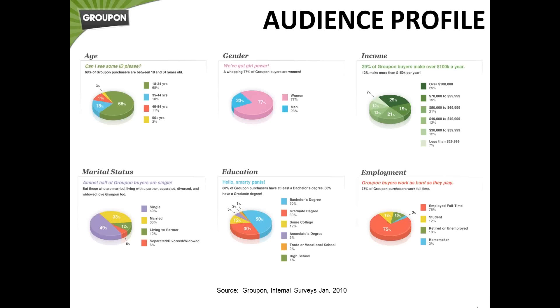In terms of income, about 30% of our buyers make over $100,000 a year, and 13% actually make more than $150,000 a year. So there's definitely people who have a significant disposable income shopping on Groupon. In terms of marital status, almost half of our buyers are single. In terms of education, 50% and more have either a bachelor's degree or above. And in terms of employment, about 75% of Groupon purchasers work full time. Now these demographics are a result of an internal survey that we conducted in January of 2010, but we still see that a lot of it's valid now.